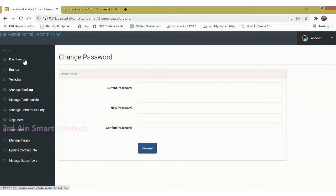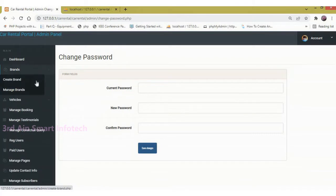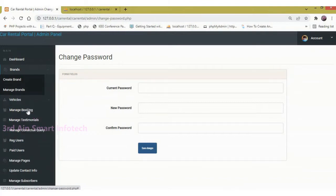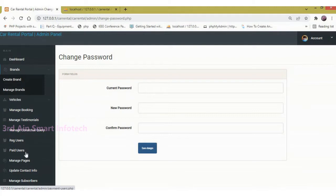The admin features are: Dashboard, Brands (Create Brand, Manage Brand), Vehicles (Post a Vehicle, Manage Vehicle), Manage Booking, Manage Testimonials, Manage Contact Query, Registered Users, Paid Users, Manage Pages, Update Contact Info, and Manage Subscribers.